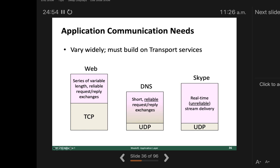Different applications have different communication needs. For the web, TCP is required as a transport service. For DNS, messages are very short and fast communication is needed, so UDP is used. For Skype, UDP is used for the communication channel once the connection is established via TCP for authentication. TCP is reliable but slower; UDP is fast but has no guarantee of reliability — it doesn't manage packet delivery confirmation.